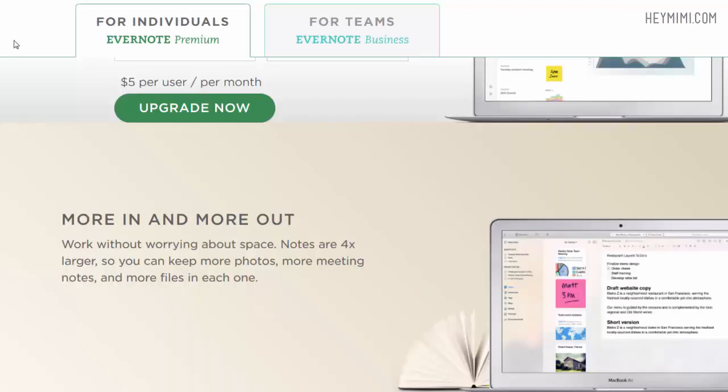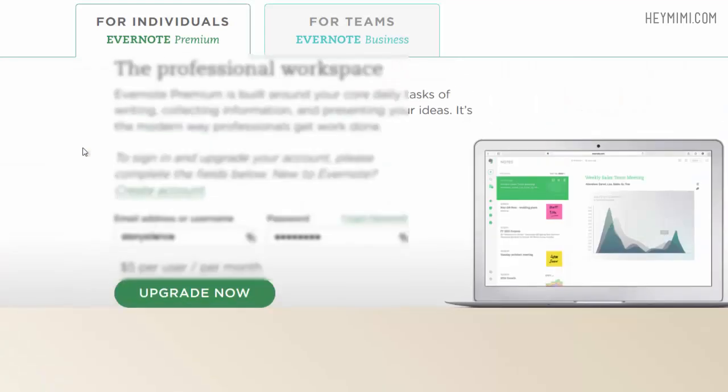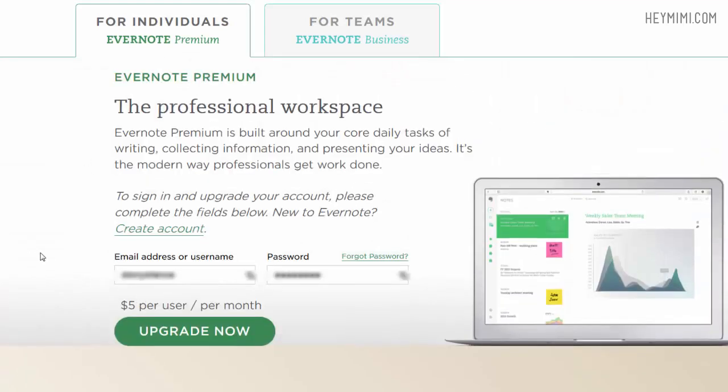and the same thing with Evernote. I have an Evernote account that I've had for years and years. Last time I used it was like 2010 I think and I have the free service but there is a limit to how much data you can send and if you're backing up years of receipts you're going to reach that limit and you're going to have to start paying money. I'm happy with the Neat Connect.